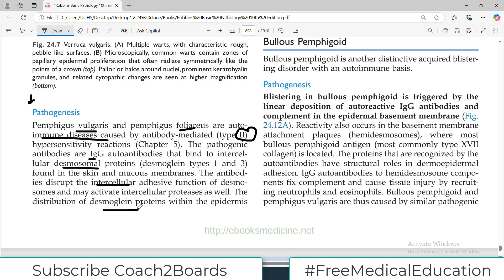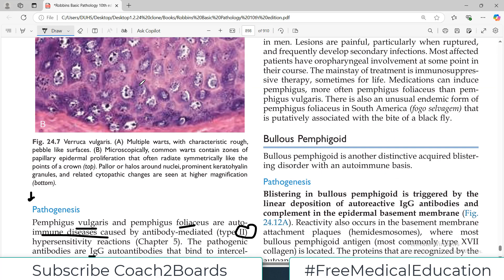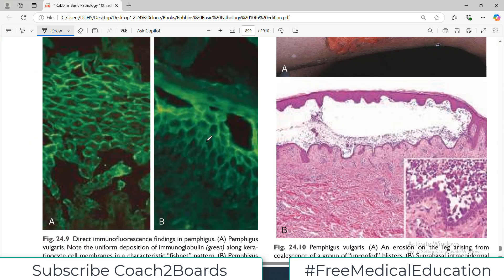The distribution of desmoglein protein — against which the antibodies are directed — within the epidermis is the major determinant of the location of the lesion by direct immunofluorescence. This is a laboratory technique used to take the skin and stain the antibodies with fluorescence. The lesion sites show a characteristic fishnet-like pattern of intercellular IgG deposits. Looking at the immunofluorescence image, we can identify pemphigus because the green fluorescent signals appear at the borders between the epidermal cells.